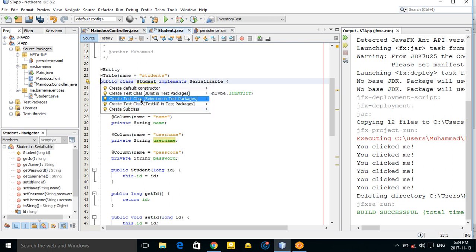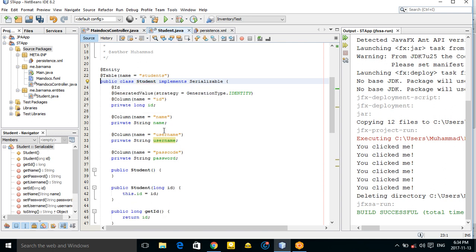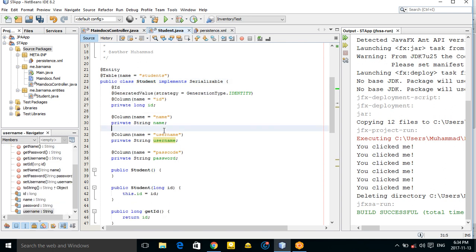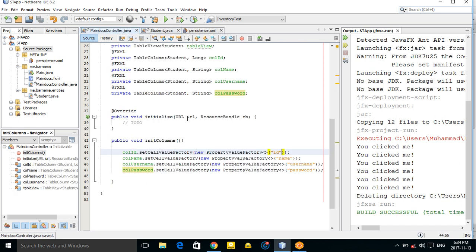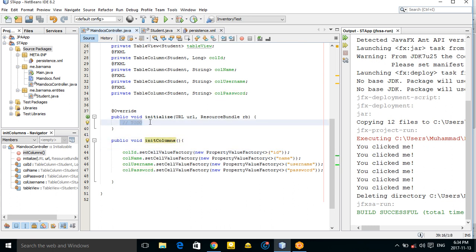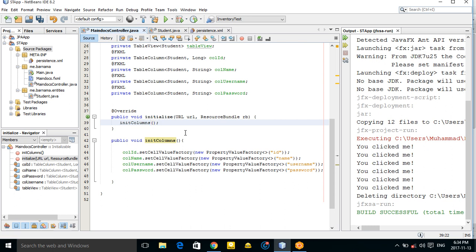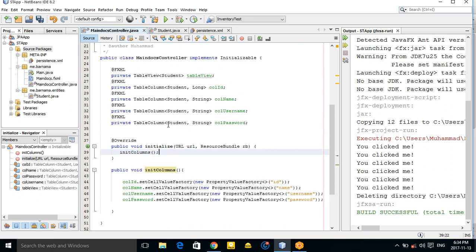Create the default constructor method. Then call setColumns() inside your initialize method.